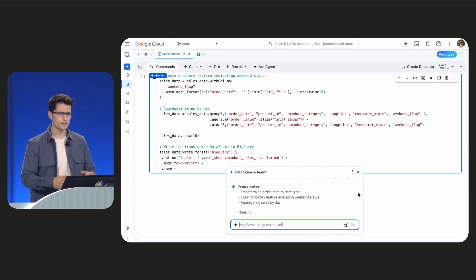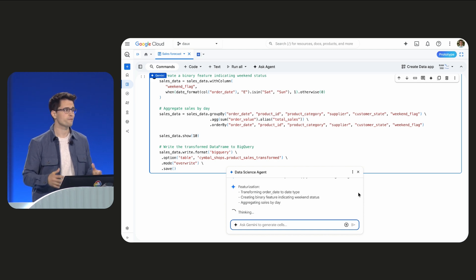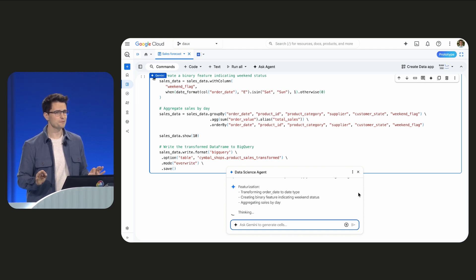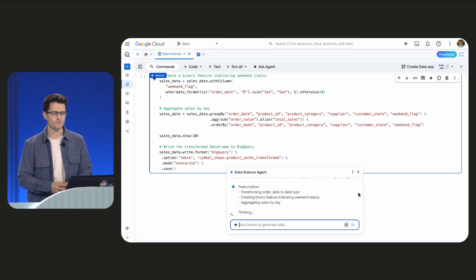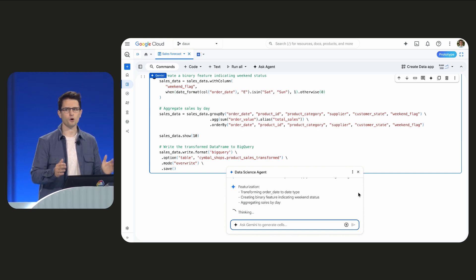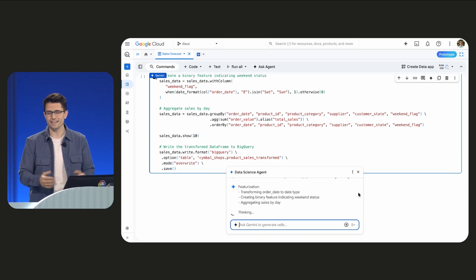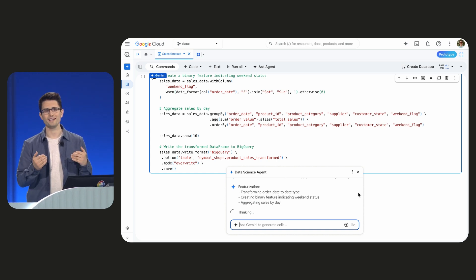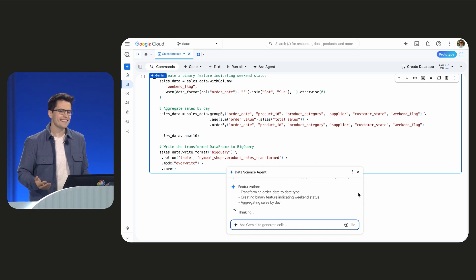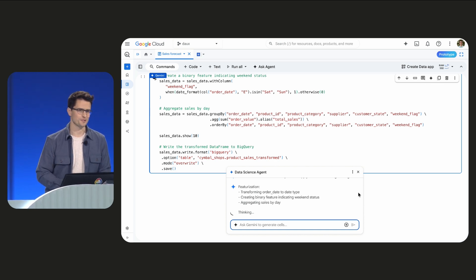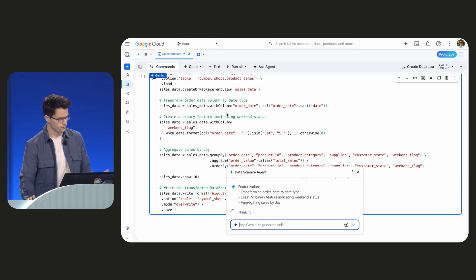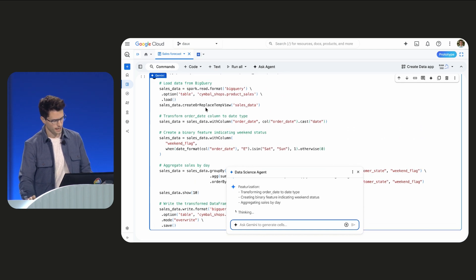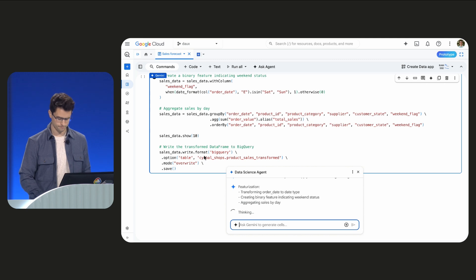And you'll also notice that the agent uses Spark for feature engineering. This is only possible because of our new serverless Spark engine in BigQuery. So switching between SQL, Spark, and Python is now easy and allows developers like you and me to use the right tool for the job. That's something I think we could all get used to. So here, the Spark code reads from our input table, applies some light transformations, and writes to a transform table.